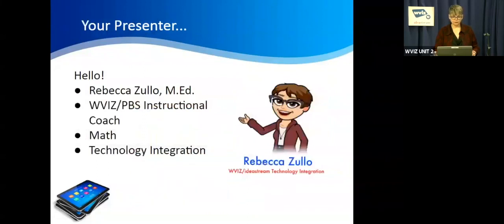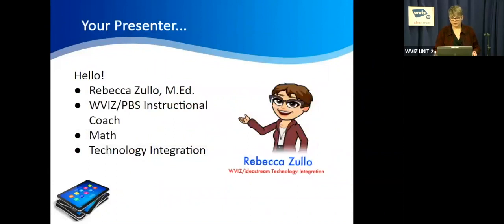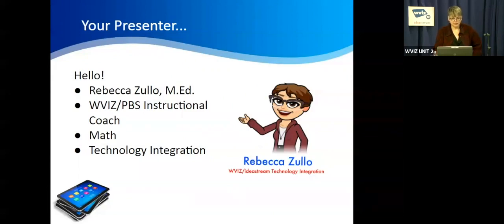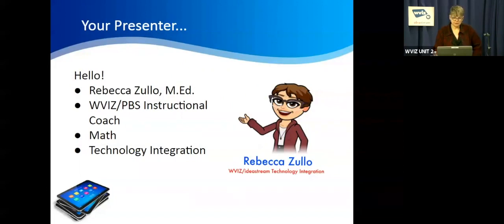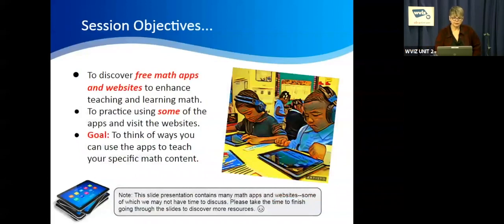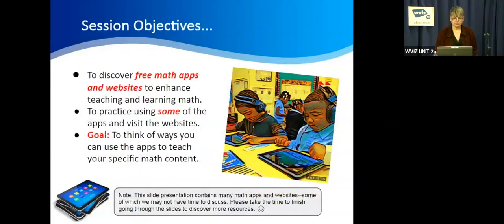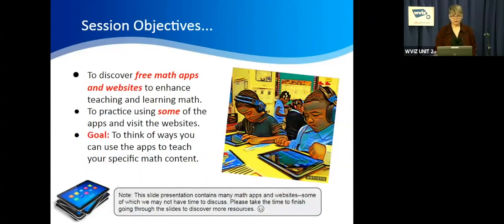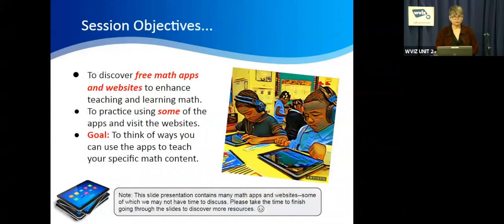This is just a little bit of information about me. I'm Rebecca Zulo and I'm a technology integration specialist. I work for WVIZ specializing in math and technology integration, which is basically what this presentation is about. Here are our objectives for this session: to discover free math apps and websites to enhance teaching and learning math, to practice using some of these apps and visit the websites, and to think of ways that you can use the apps to teach math for your specific content and your grade level. You'll have to use your professional discretion on that.